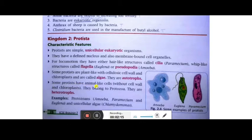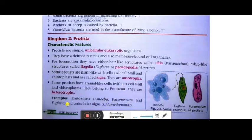Some protists have animal-like cells without a cell wall and chloroplast, so they are heterotrophs and belong to the protozoa. Protozoans — amoeba, paramecium, euglena — and unicellular algae are all kept in this kingdom called Protista.